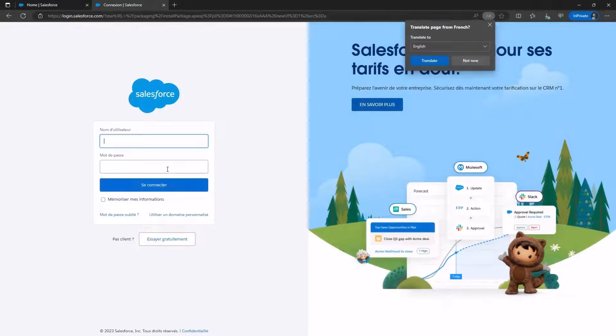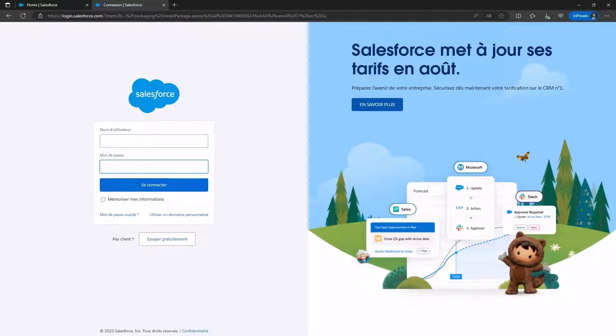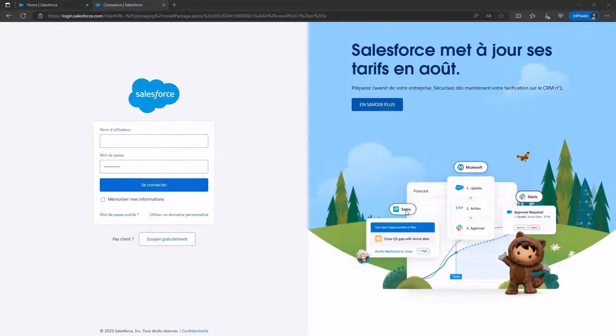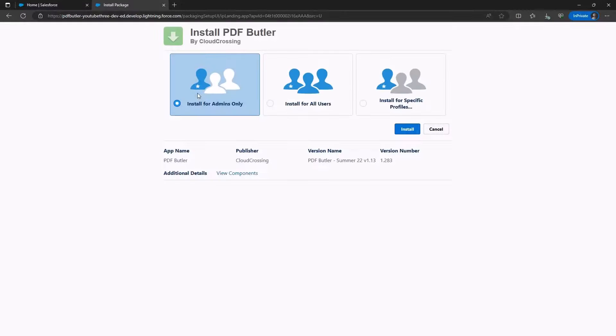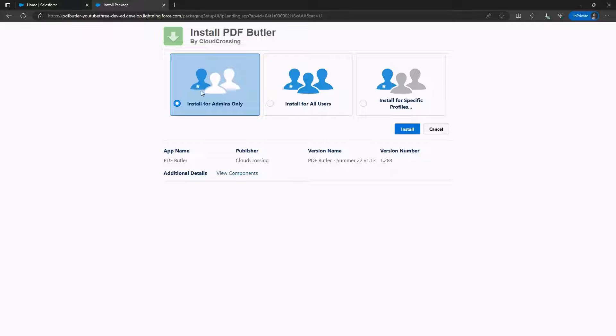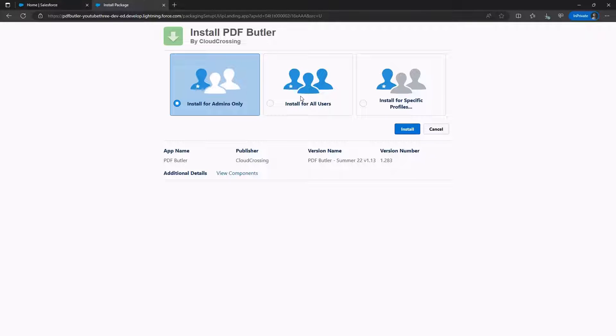You'll be redirected to Salesforce, where you need to enter your login details. The recommended choice is to install for admins only, because selecting Install for all users grants users unnecessary document editing rights.